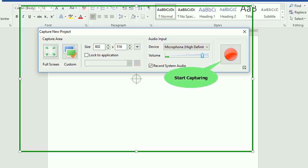Finally, click the Start Capture button to start recording your screen along with audio.